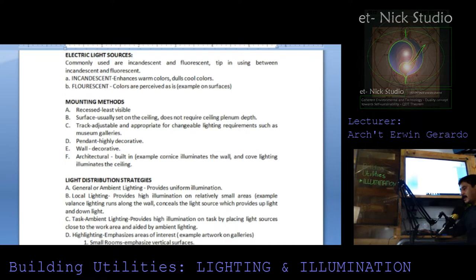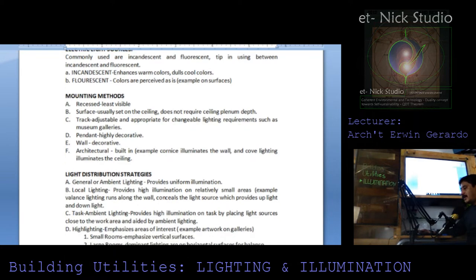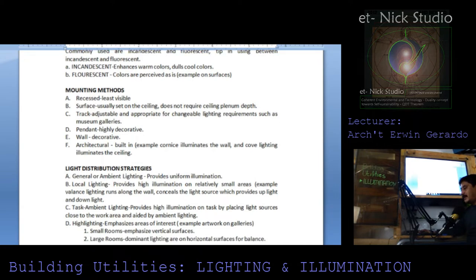Pendant — highly decorative. Wall decorative. Architectural or built-in lighting — for example, cornices illuminate the wall, and cove lighting illuminates the ceiling.